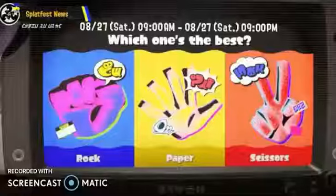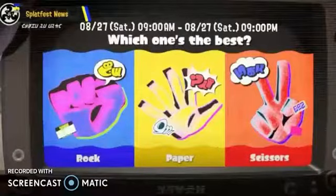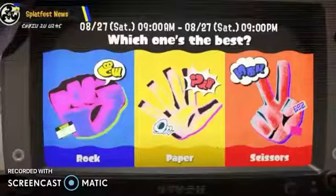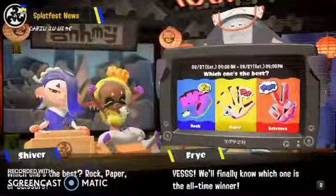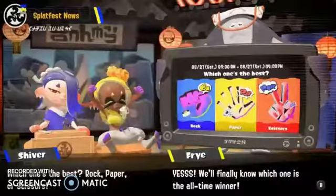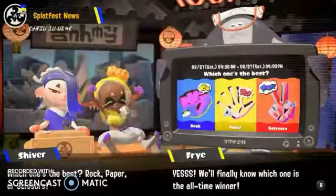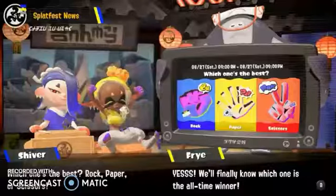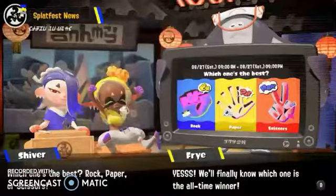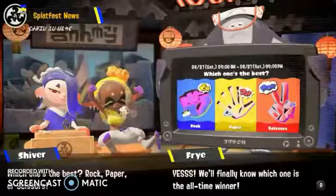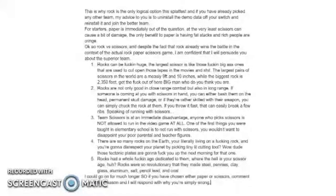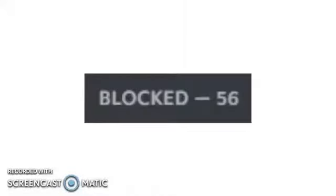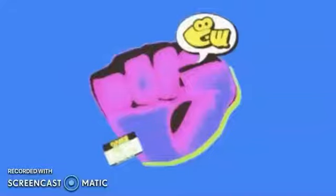The Splatoon 3 Splatfest is rock vs paper vs scissors, spearheaded by the three new idols Frye, Frye, and Big Man. The community has already posted their opinions on which is the best and which is the worst, but apparently more discourse is needed for you to understand what is the right one and what is the wrong one. And so I'm here to tell you why rock is easily the best choice in just four simple steps.